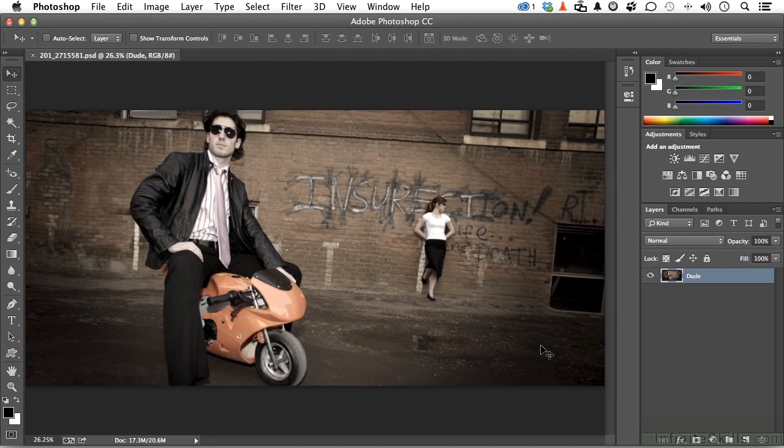In this lesson, I want you to open up this one. That's 201-2715581.psd.